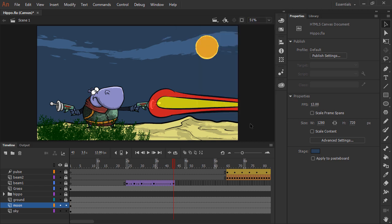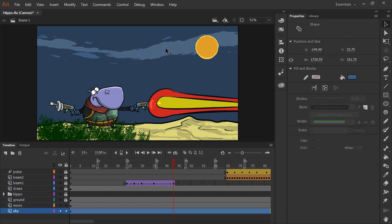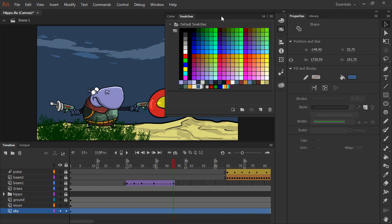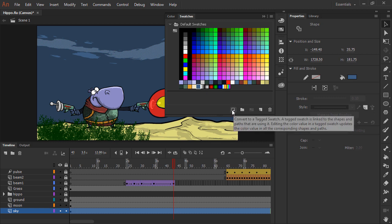Now at any point I can actually convert any of these swatches to a tag swatch. So let's say that I choose my cloudy sky element right here. And if I go into my color panel and add to swatches, this blue color for my clouds, switch to my swatches panel, and with that cloud color selected, I can choose to convert this to a tag swatch.